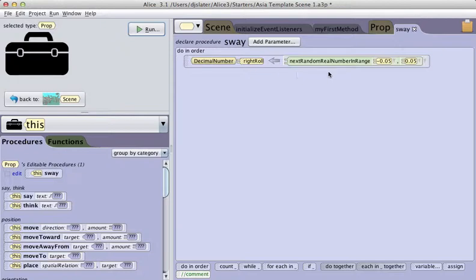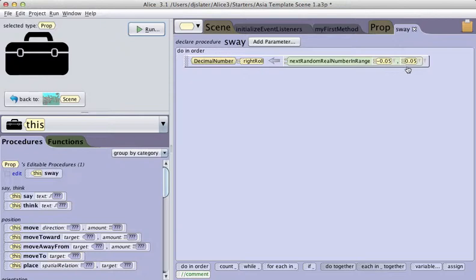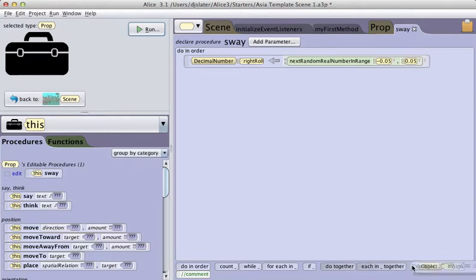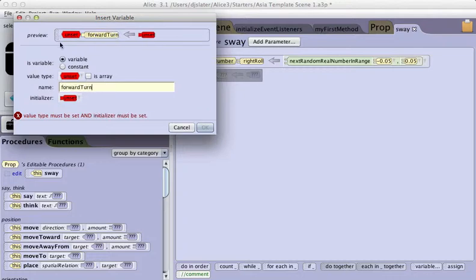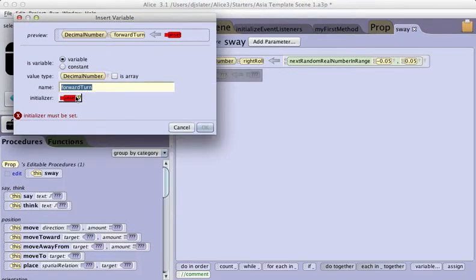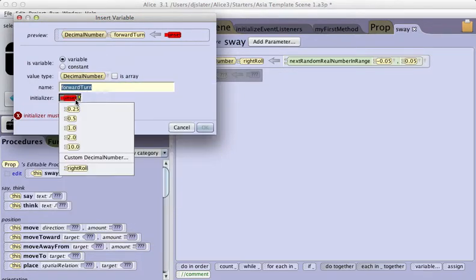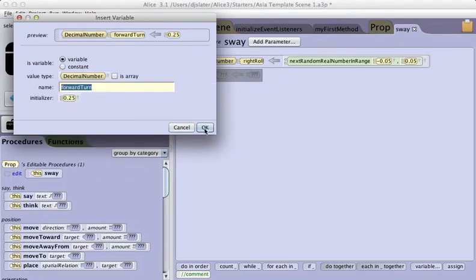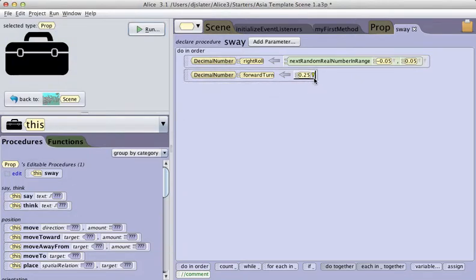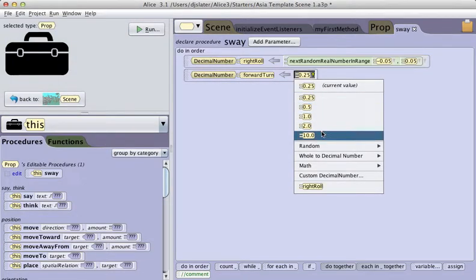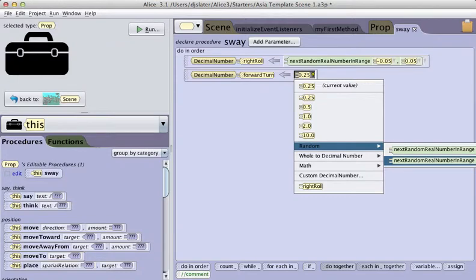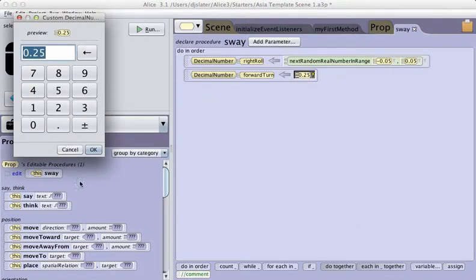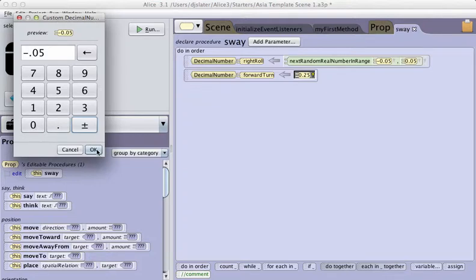If I roll to the right in a negative 0.05 direction, it's going to roll to the left. If I roll to the right in a positive 0.05 direction, it'll roll to the right. I'm also going to create a forward turn variable, which is also a decimal number with a placeholder value, and have it generate a random number in the range of negative 0.05 to positive 0.05.